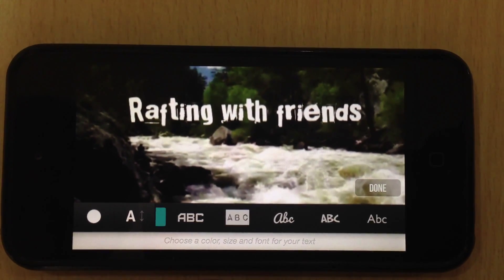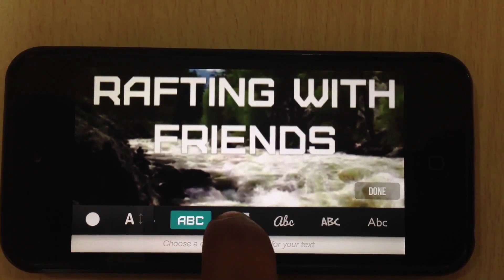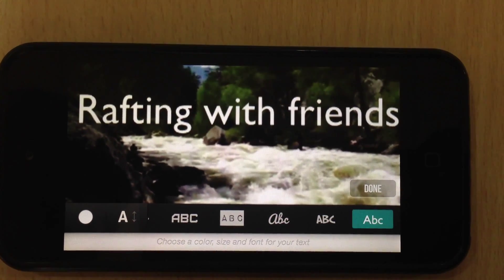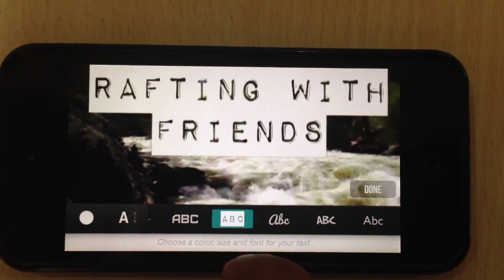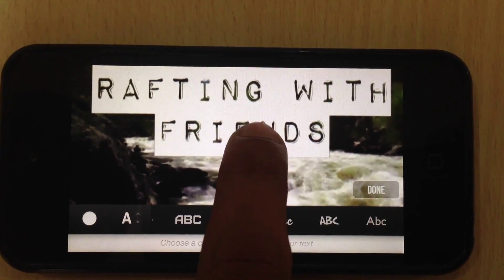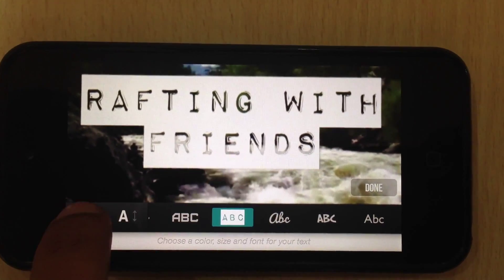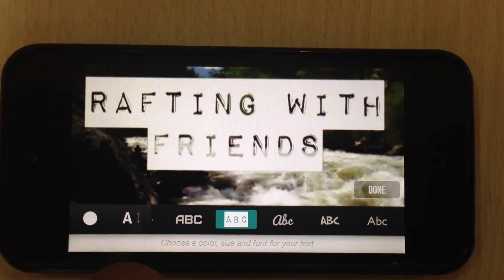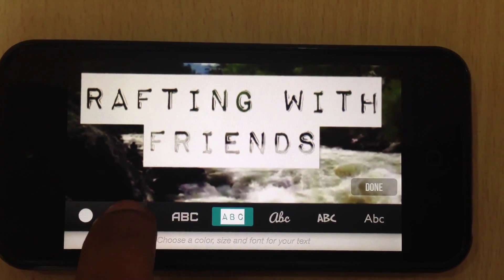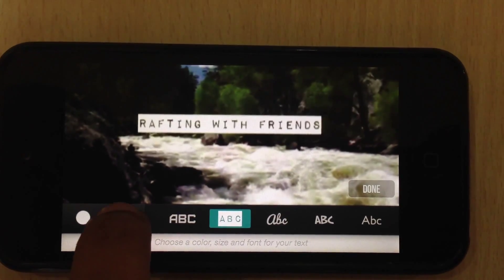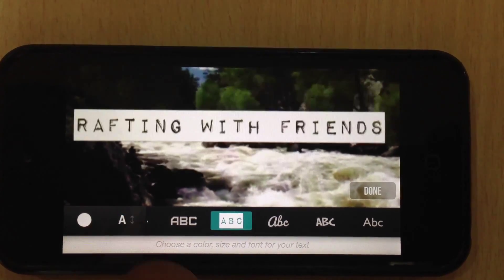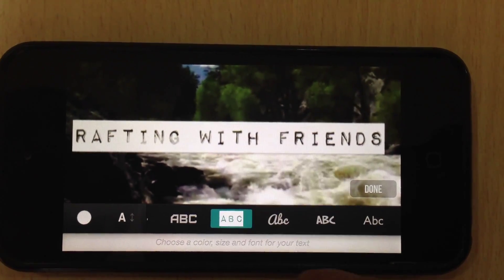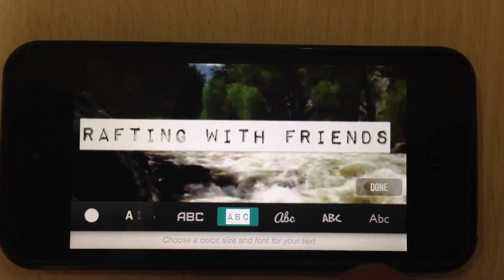There are a range of fonts that you can select from. This one looks good. I can also select the colors from the 6 available, and the sizes. This one looks good. Done.